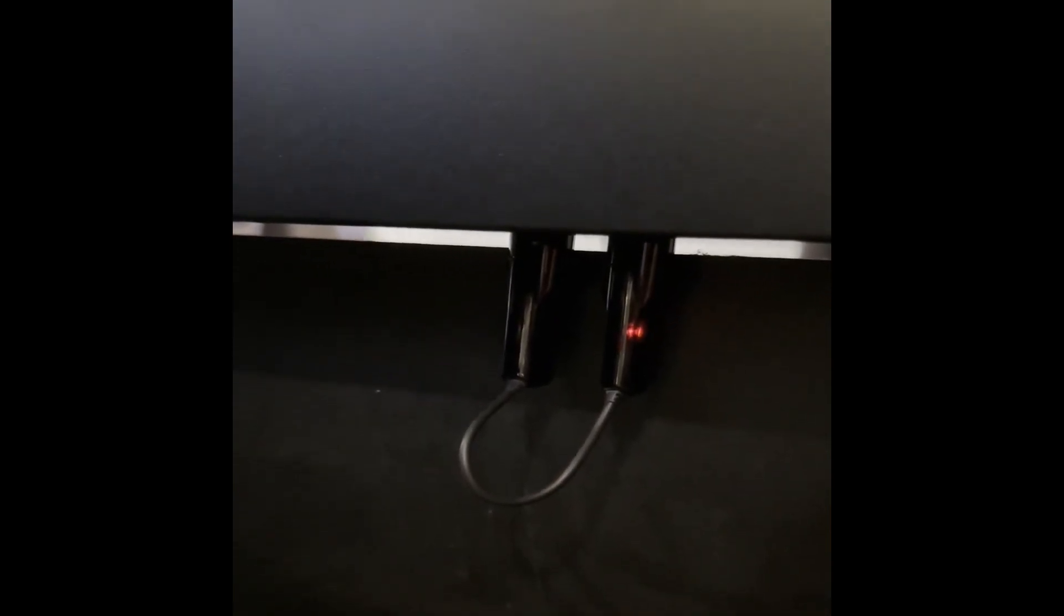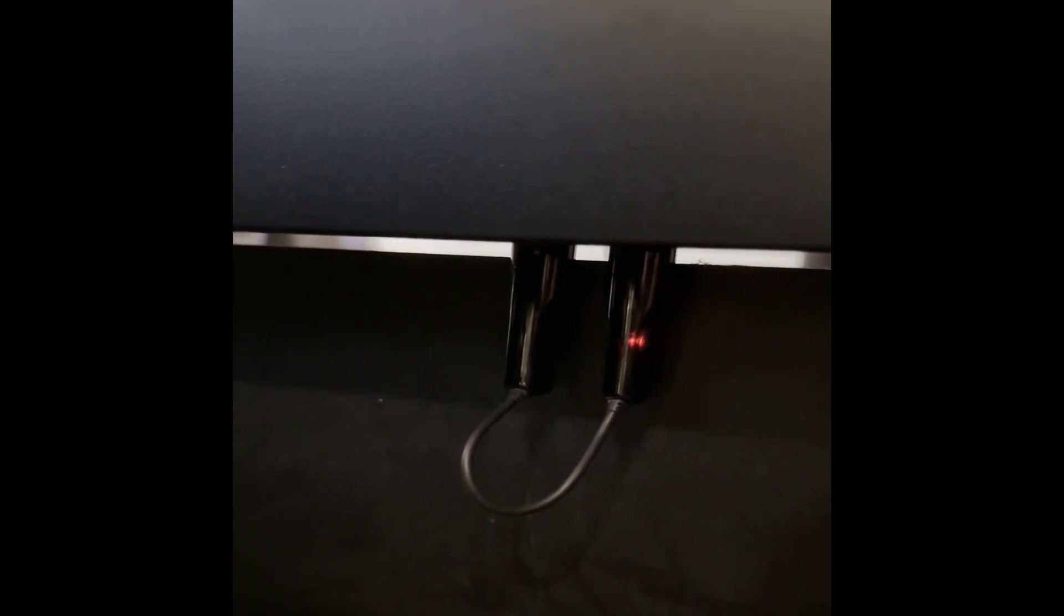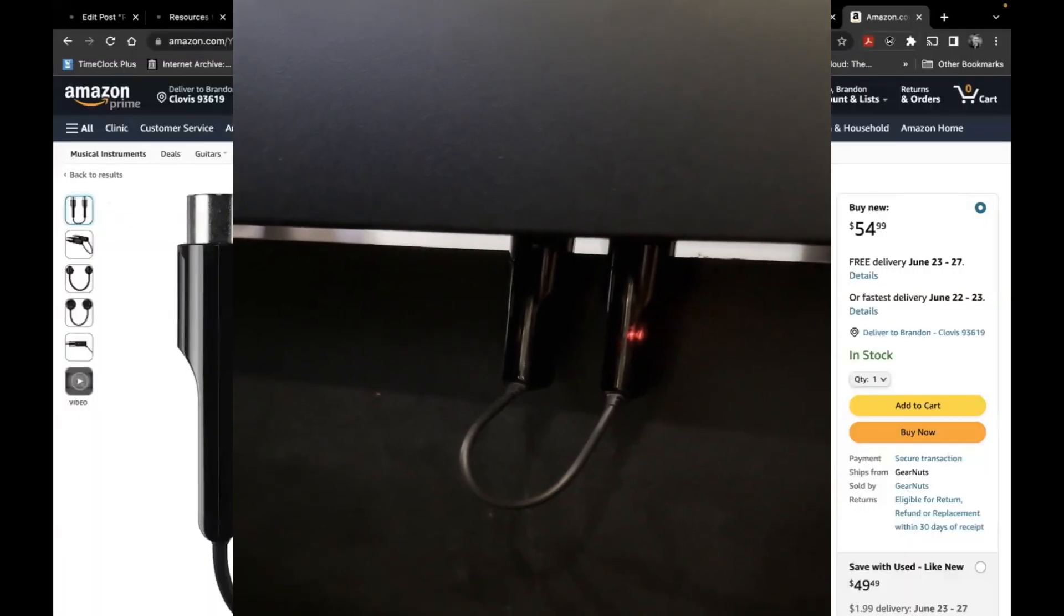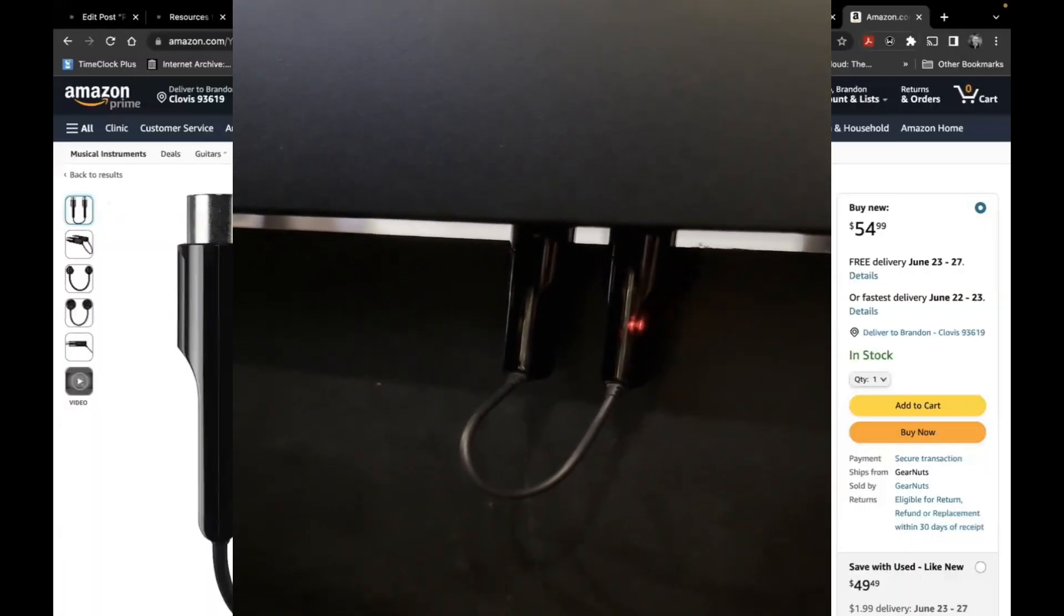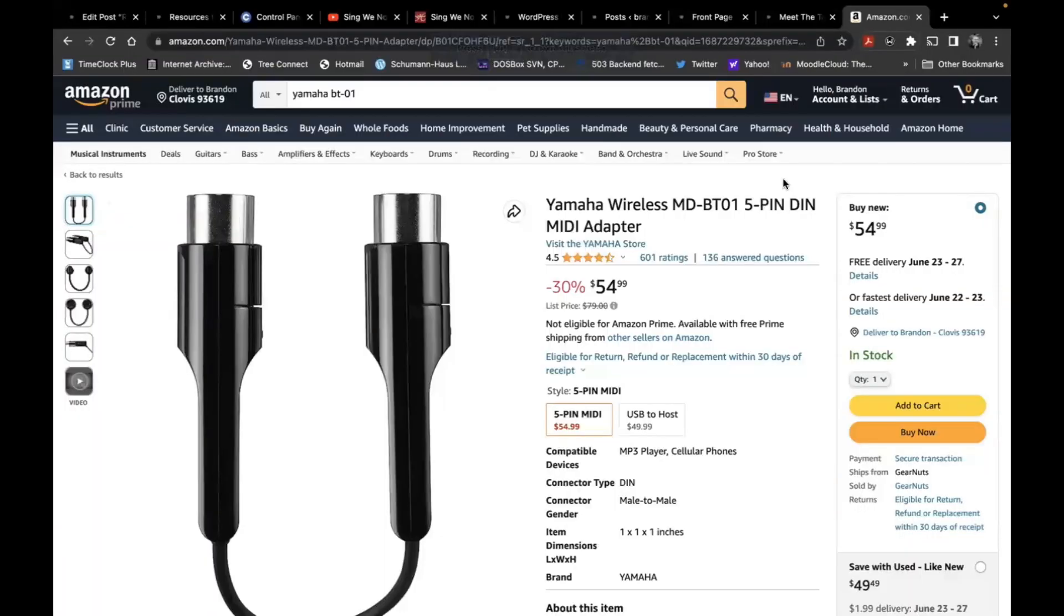If it's not blinking, you have them plugged in backwards and you need to switch them. Now once you have them plugged in and blinking, you're still not connected.